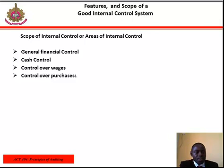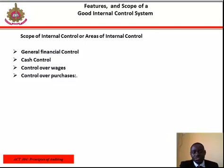The scope of internal control, or areas of internal control, includes: general financial control, cash control, control over wages, and control over purchases.